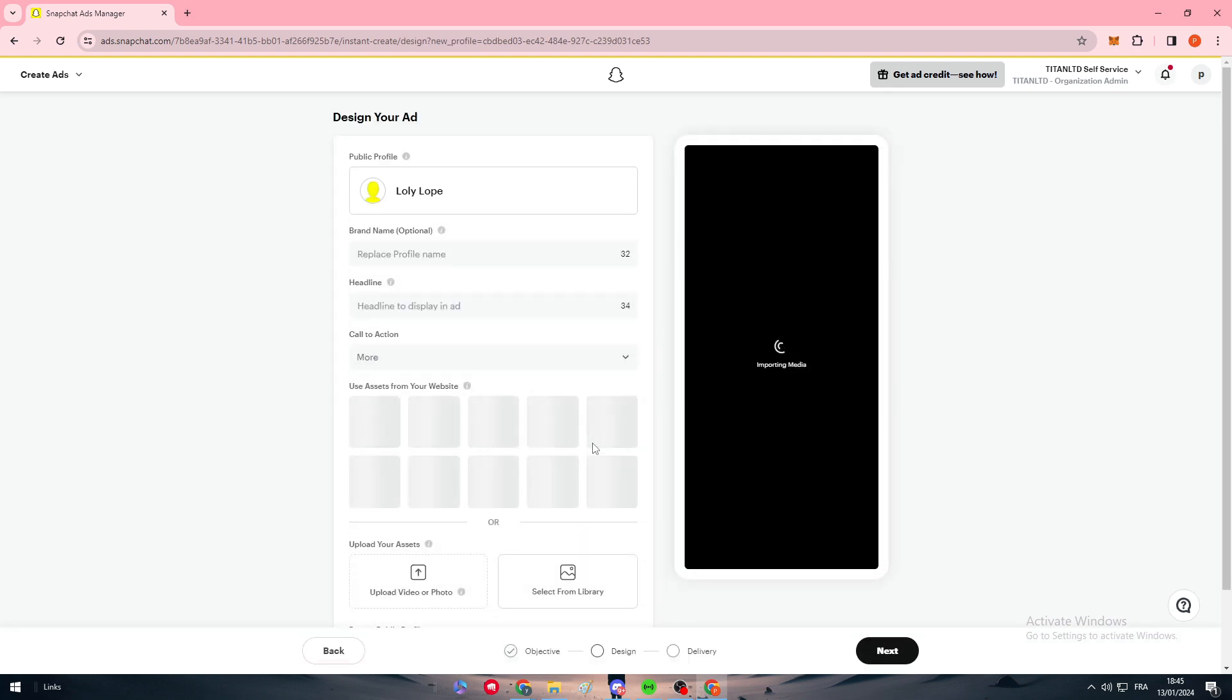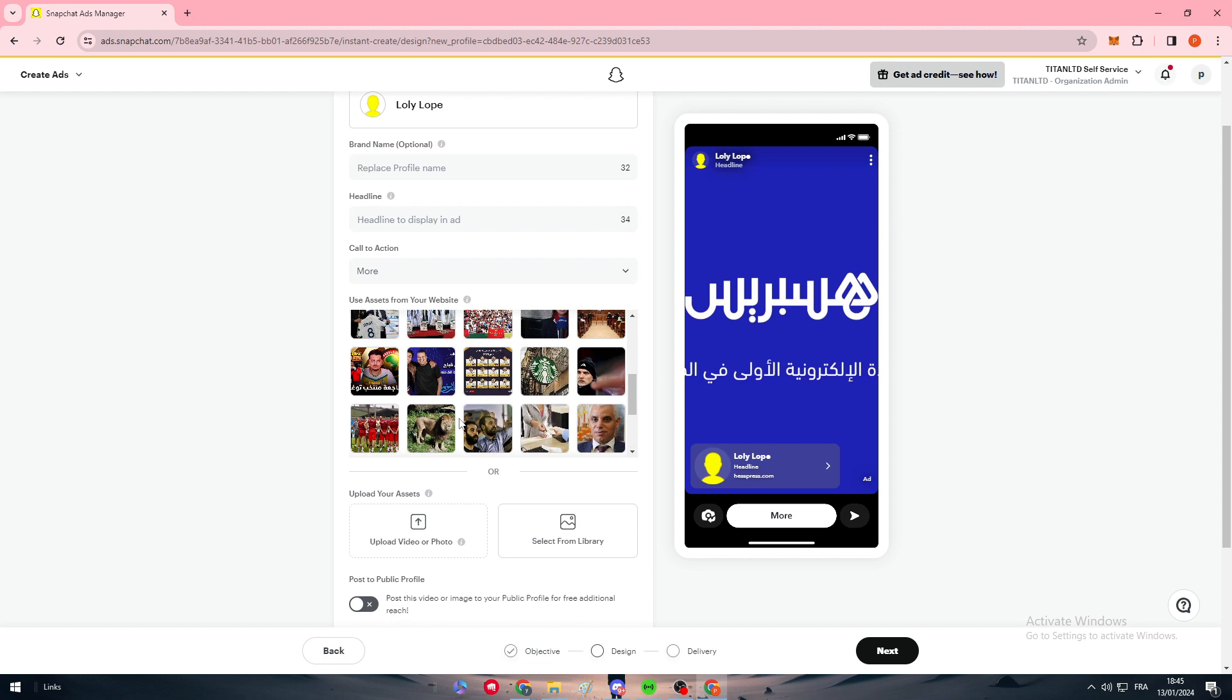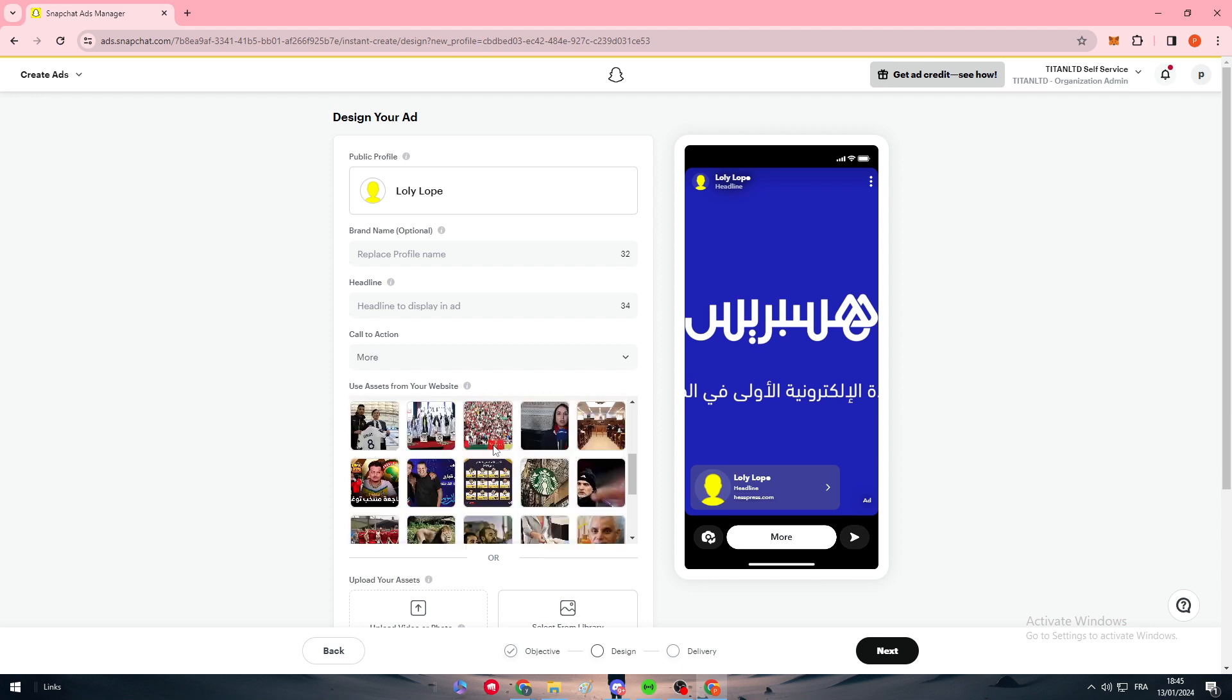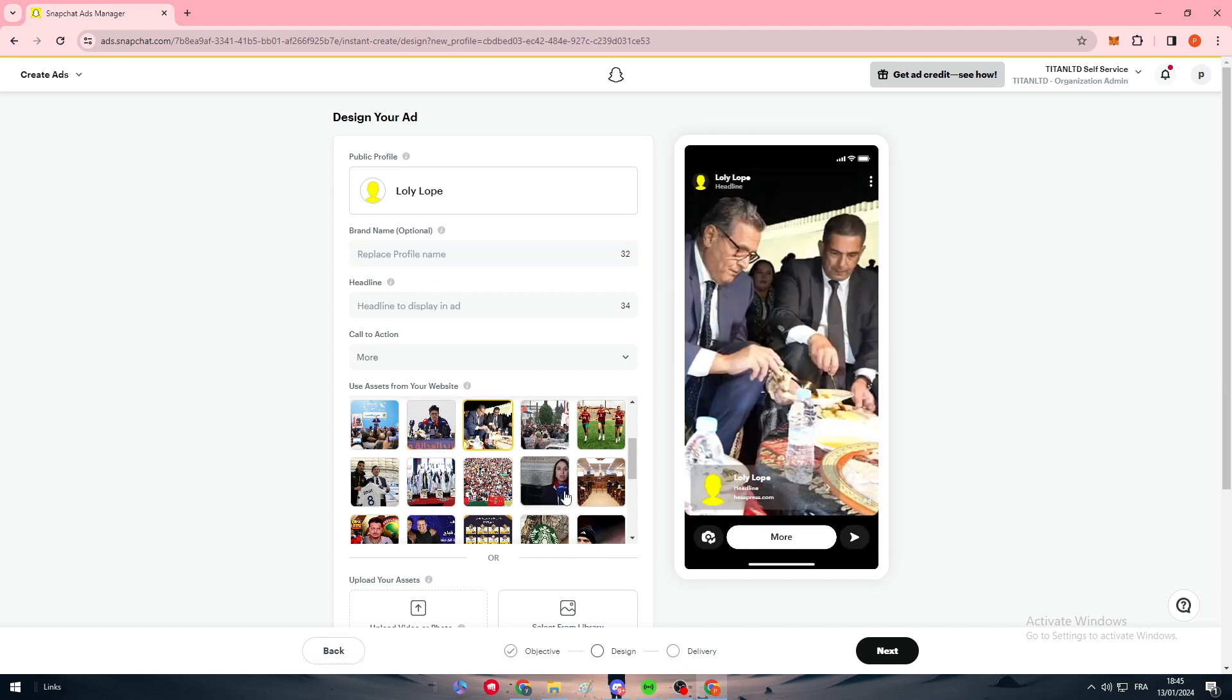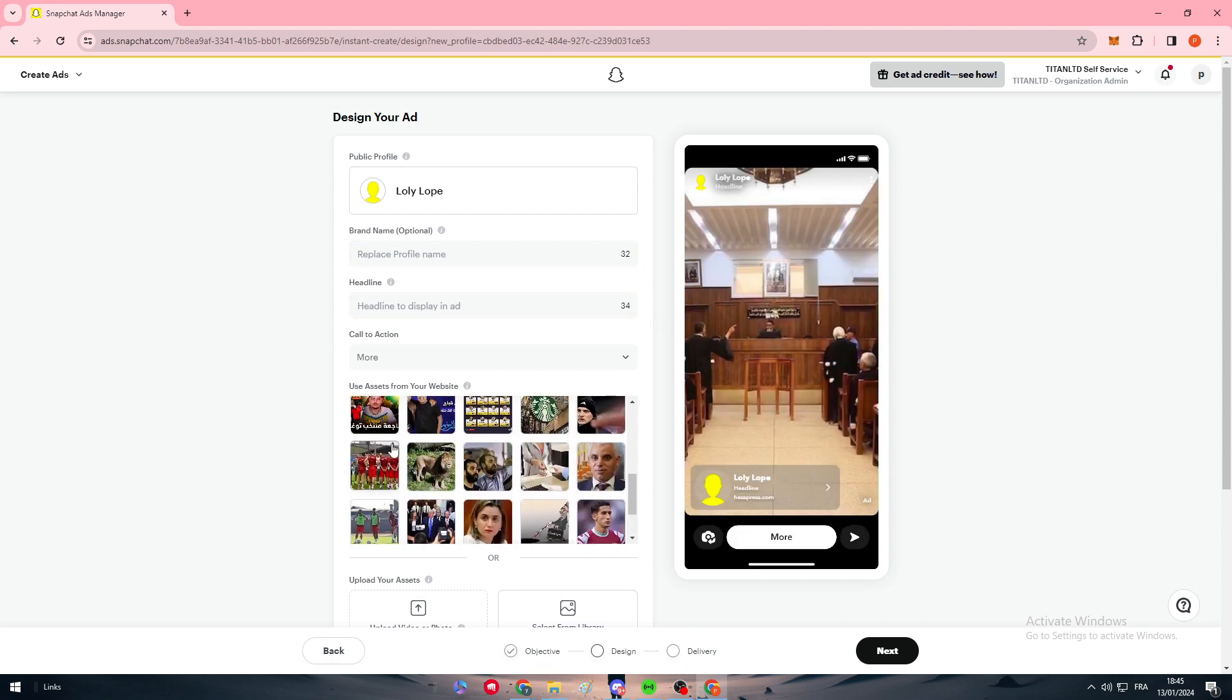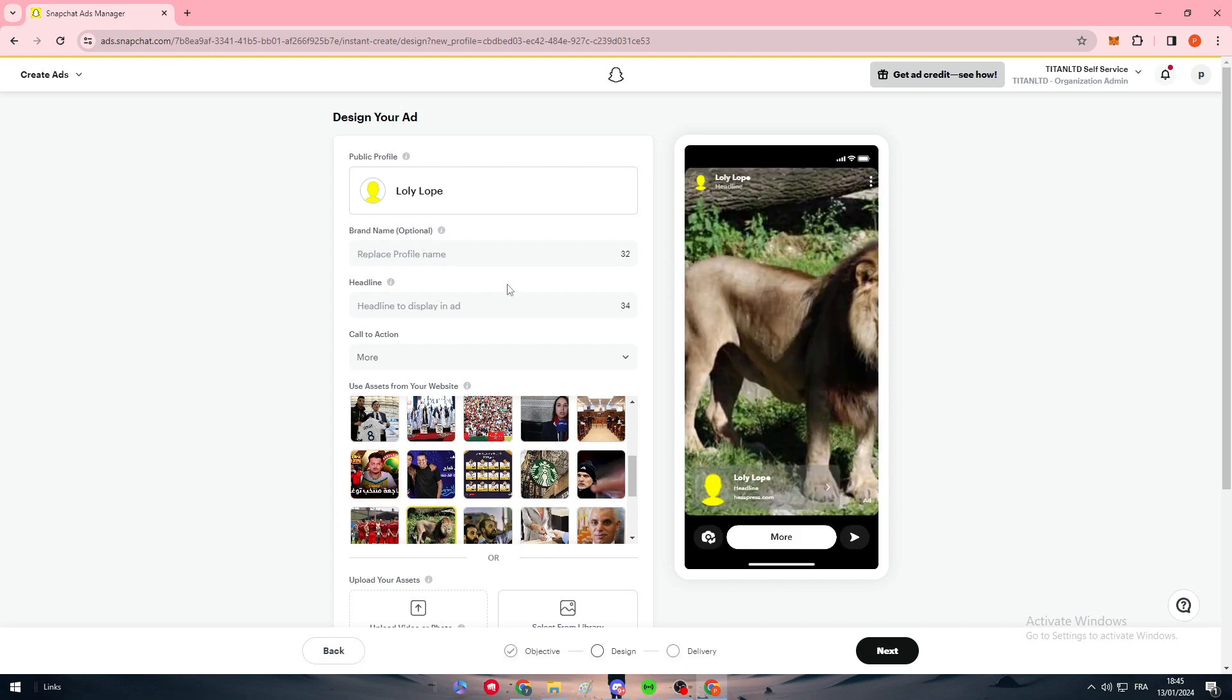After we are done with that, you need to fill this information that's gonna be very necessary. As you saw, they will get every single image or asset from your website. This is how it's gonna look like on the Snapchat story when people are scrolling. You could choose whatever image you want.